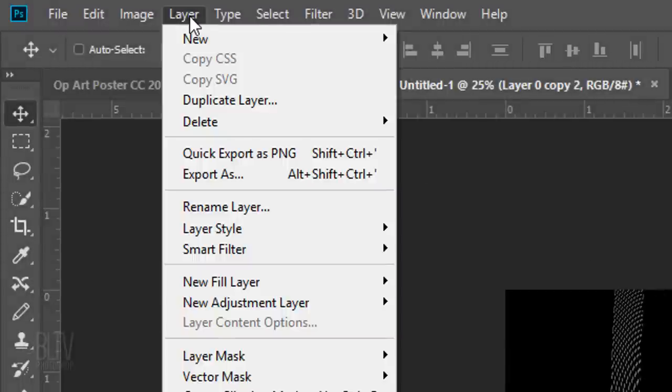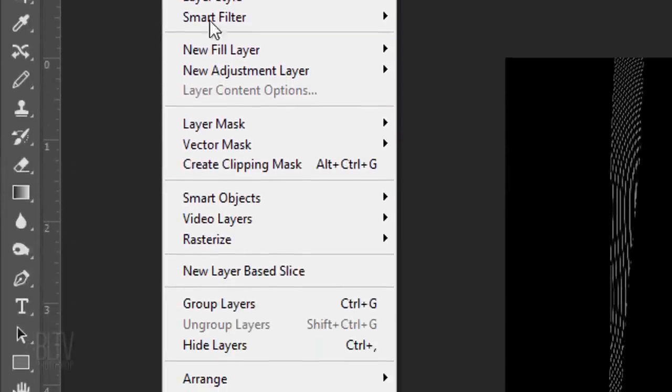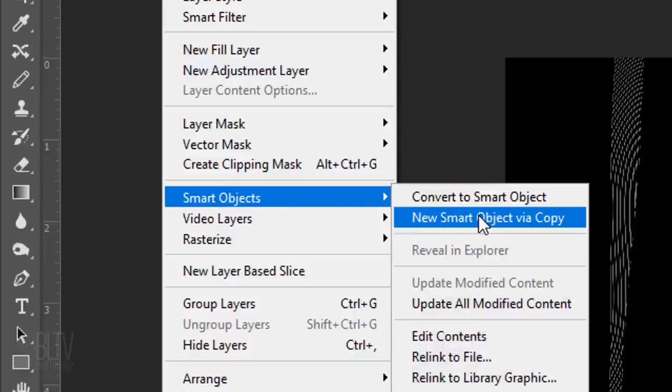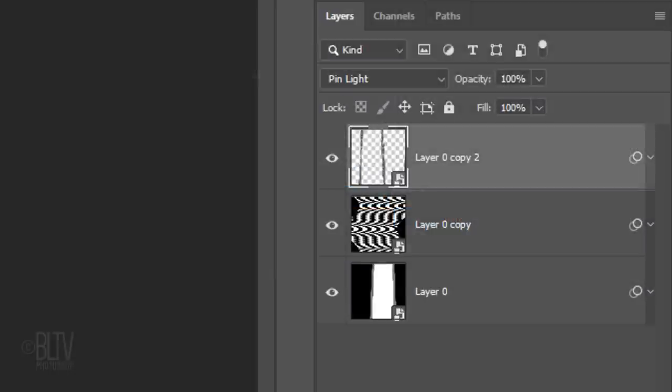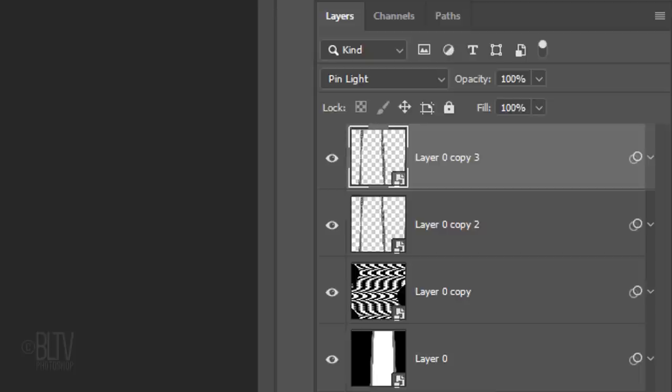Go to Layer, Smart Objects and New Smart Object via Copy. This makes an independent copy of the Smart Object that isn't linked to the original. This allows us to affect the copy without affecting any other Smart Objects.